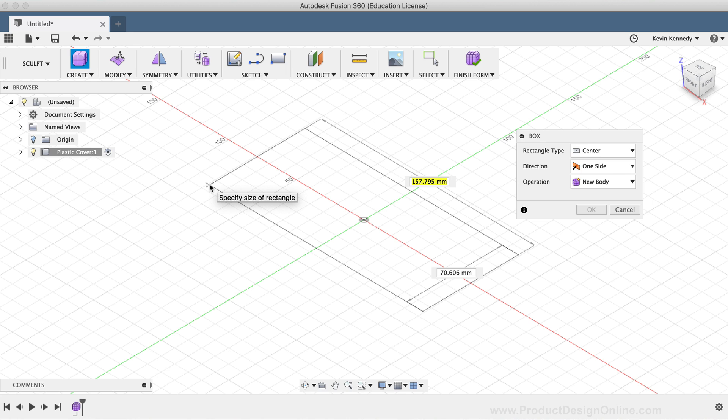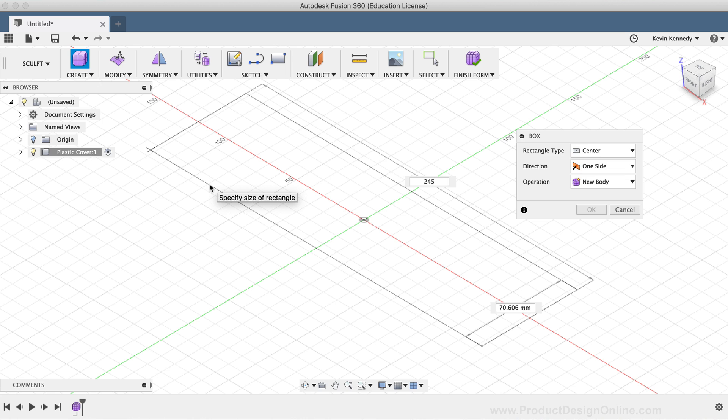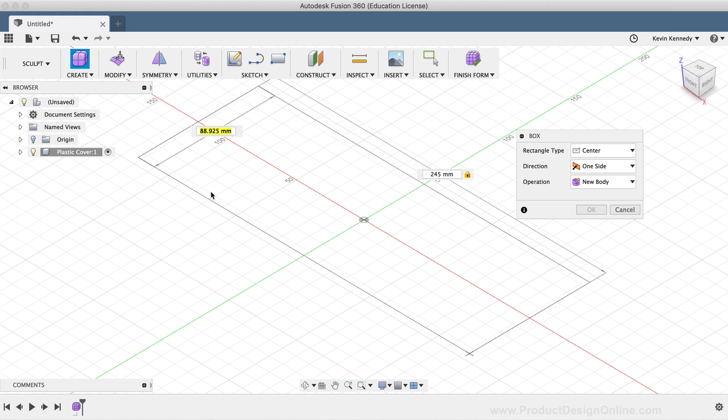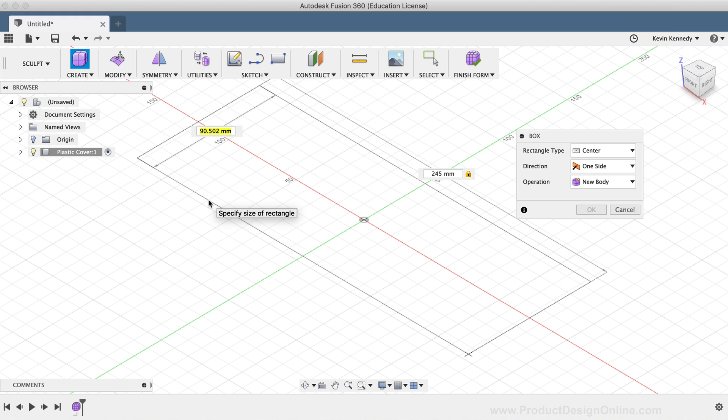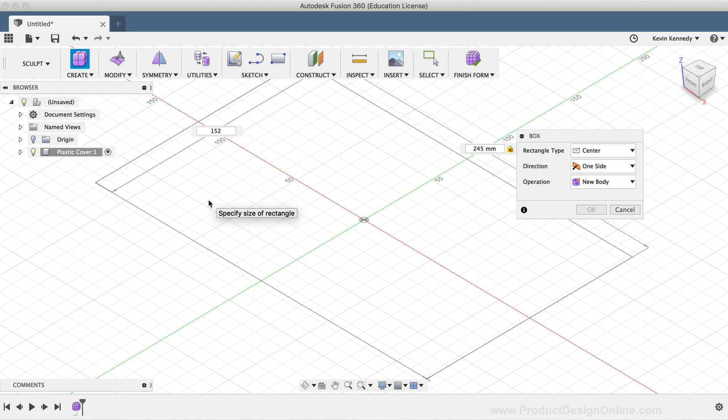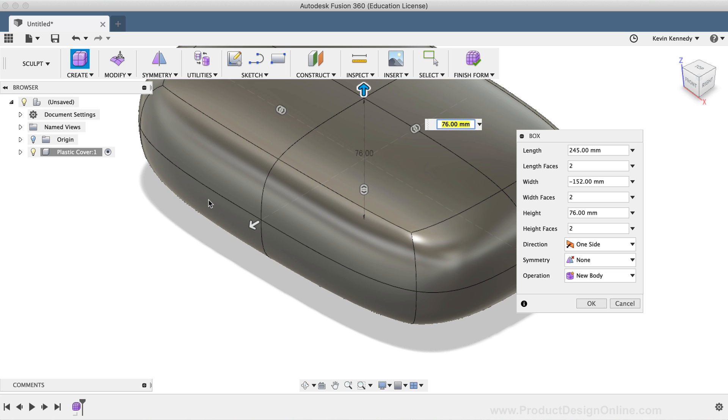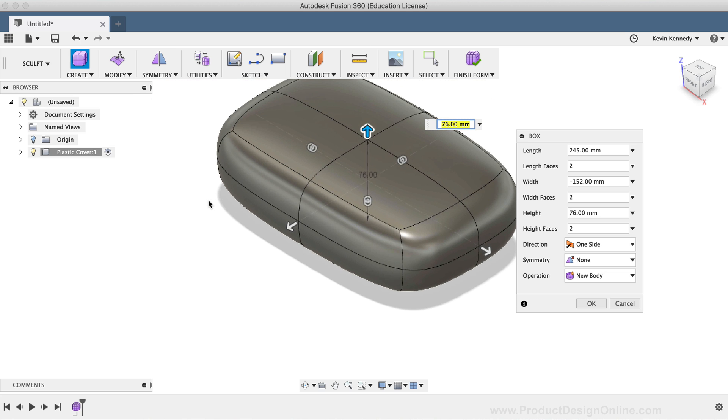For the length, I'll type out 245mm, followed by the Tab key to lock the dimension in place, so it doesn't change when I move my mouse around. Then, for the width, I'll type out 152mm, also followed by the Tab key to lock the dimension in place. And both of these dimensions were from measuring the product that I linked to.